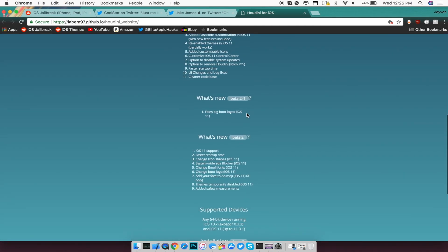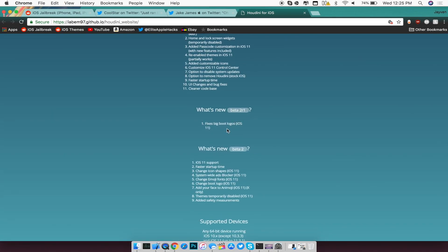Now if you guys want to go ahead and check it out, you guys can see there are some other changes that he made. So there's support for home and lock screen widgets, adding passcode customization, re-enabling themes, customizable icons, the control center, as well as other tweaks you can add inside of your iOS device.